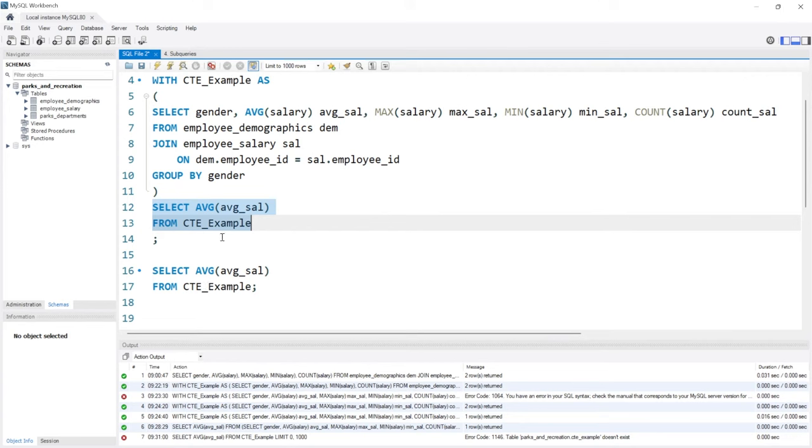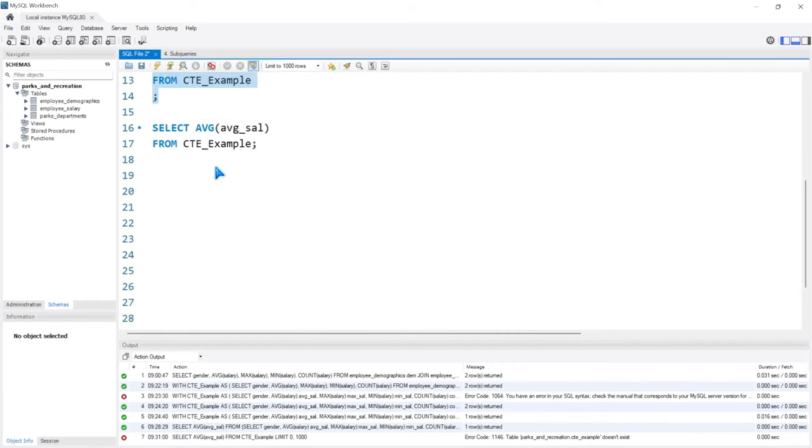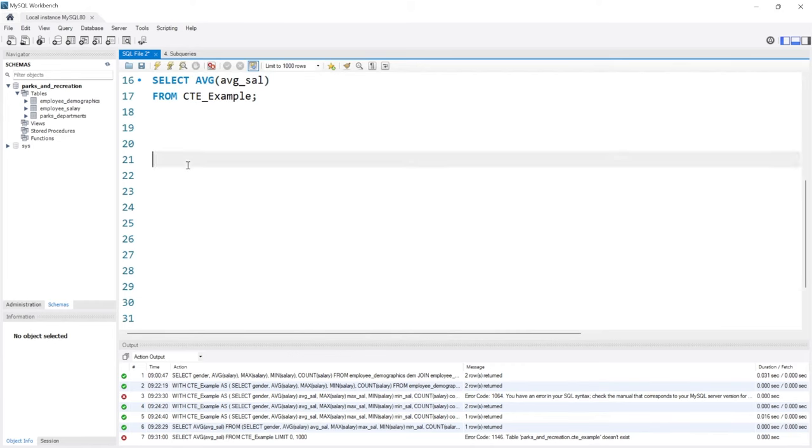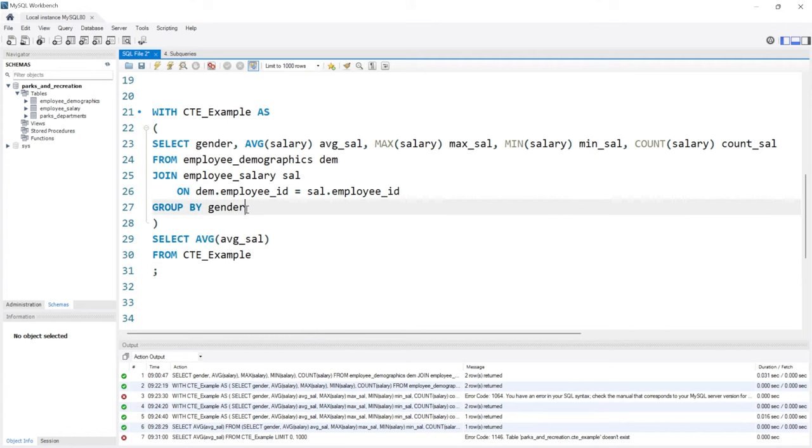Now the next thing that I want to take a look at, you can actually create multiple CTEs within just one. So if you wanted to do a more complex query or joining more complex queries together, we can do that all within one CTE. Let's come right here.